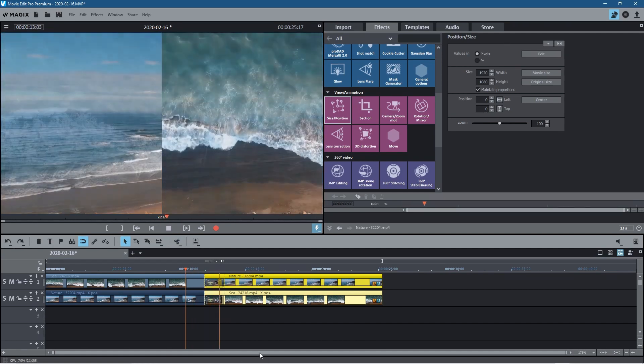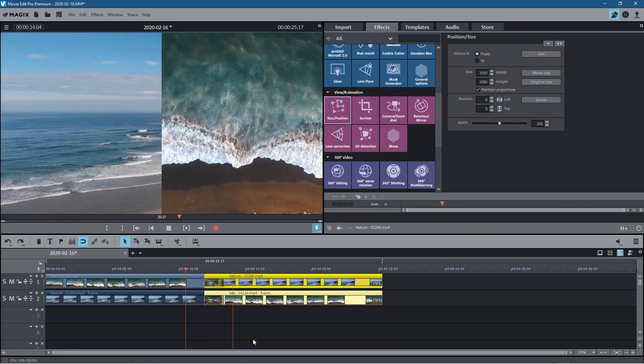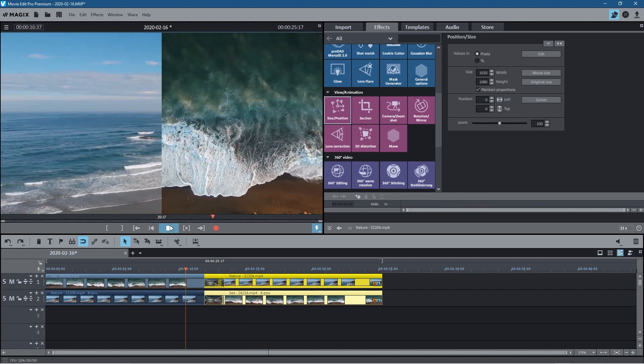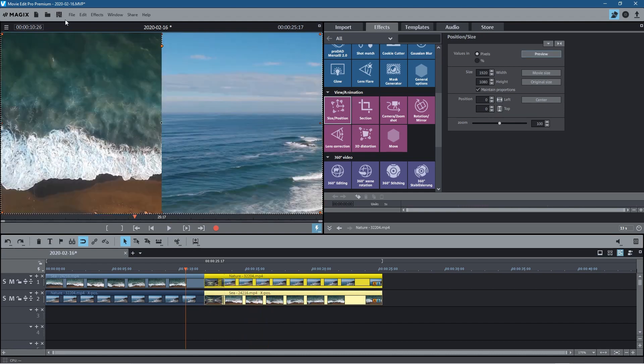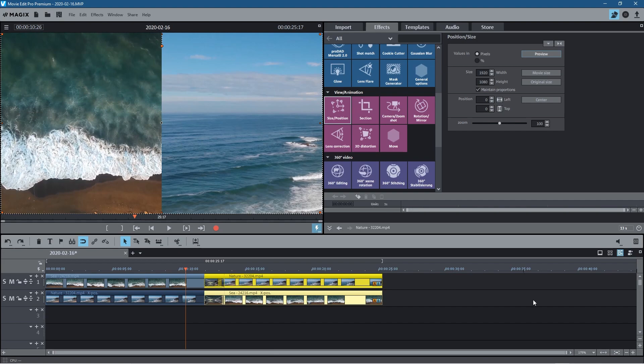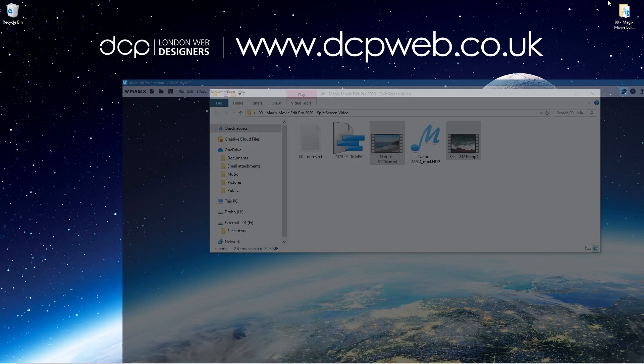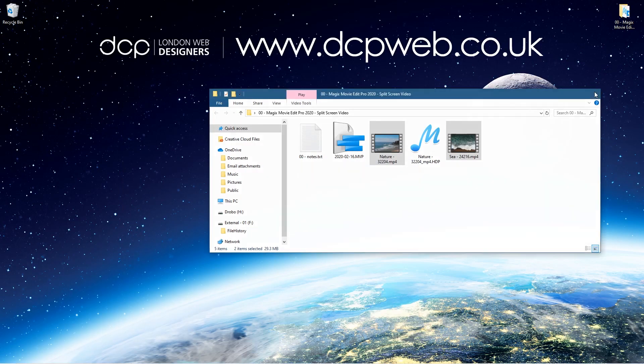They'll crossfade like this. I think that's a good effect and a good way to do that. Okay, let's save this. That's how you go about doing a split screen video using Magix Movie Edit Pro. Let's minimize this and close this folder.